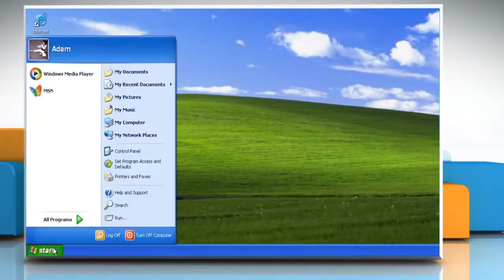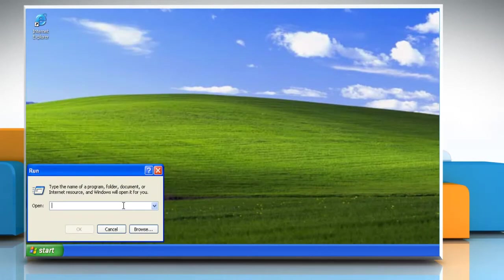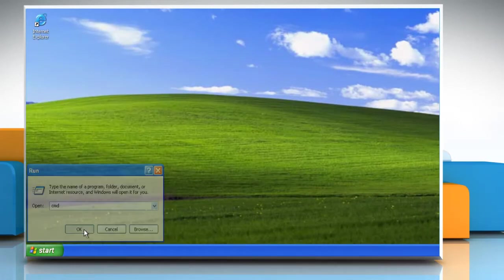Click the Start button and then click on Run. Type CMD in the box and click OK.